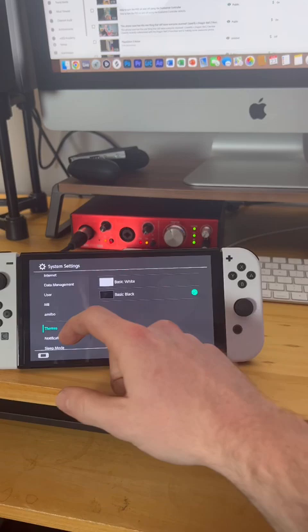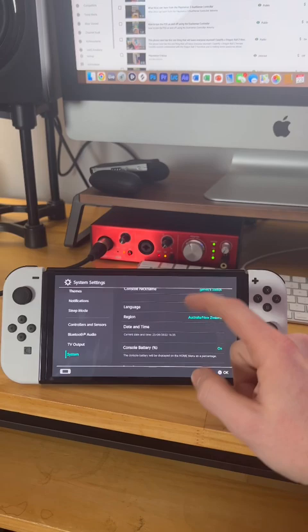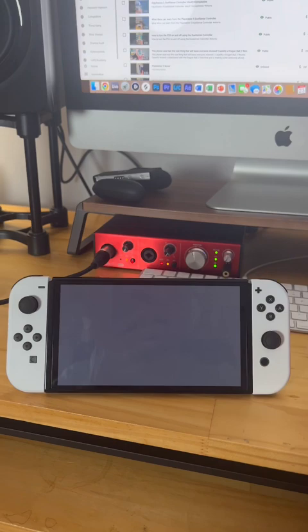And the next thing I did was go into the system menu, then go to console battery percentage and turn that on. Now I can see the battery percentage on the OLED Switch.